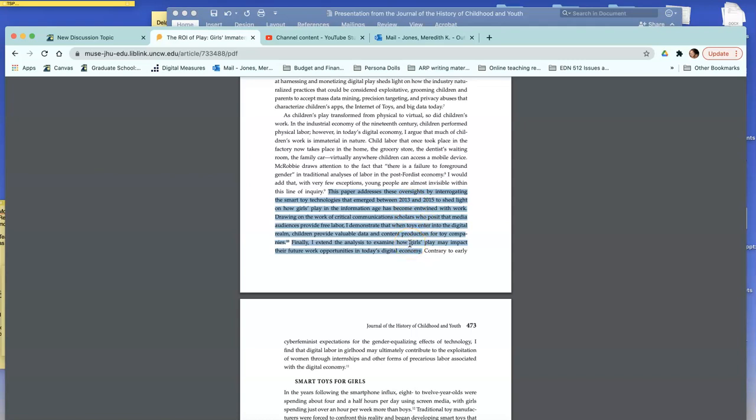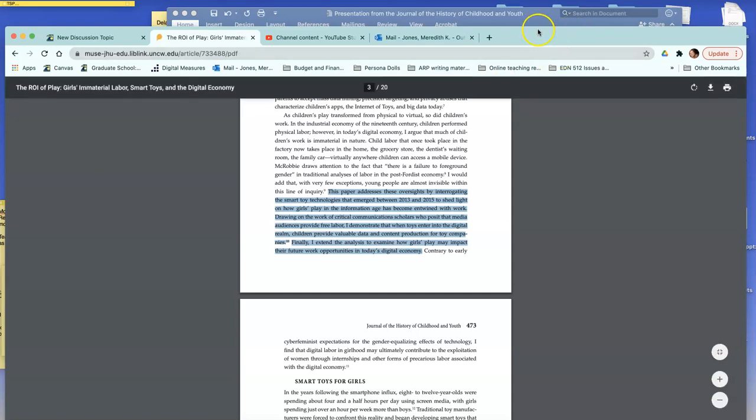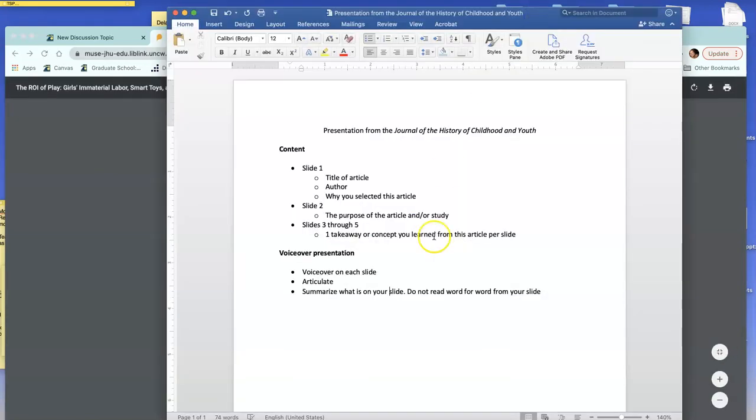So what you need to do is read it, and then in your own words, summarize what the purpose of this paper or the study is. So that's on slide two.